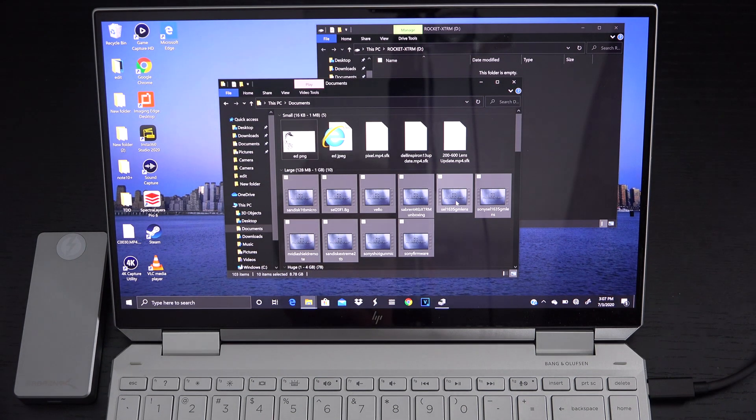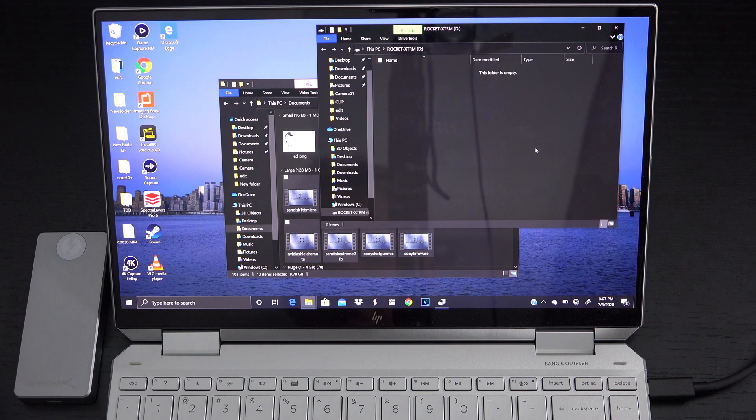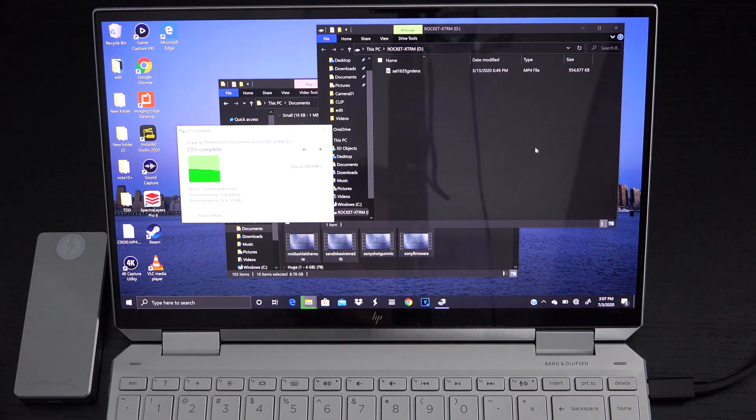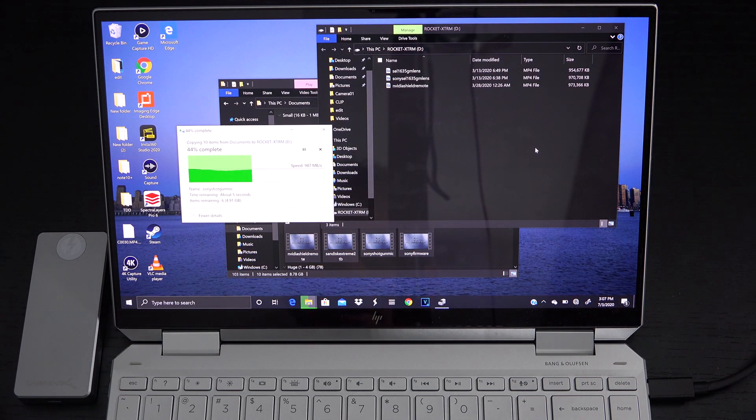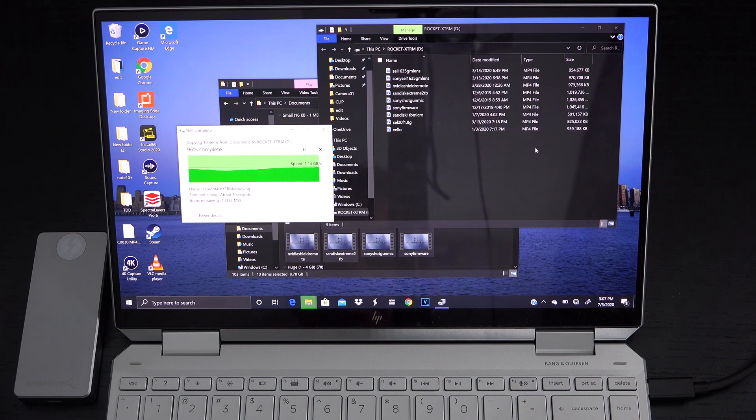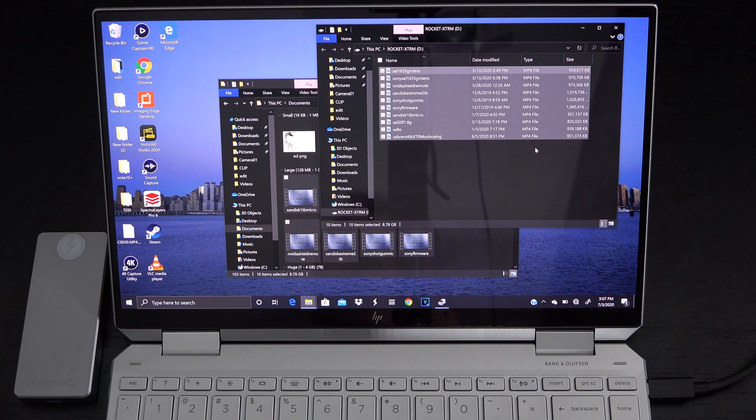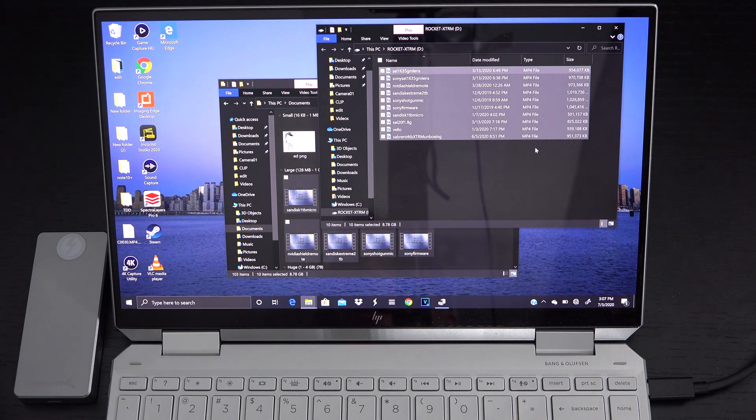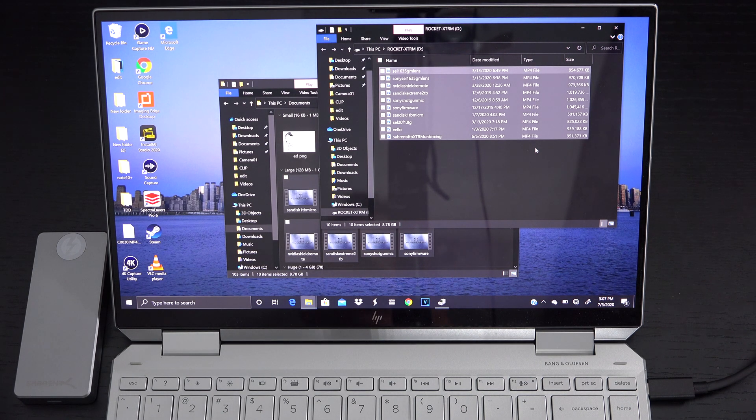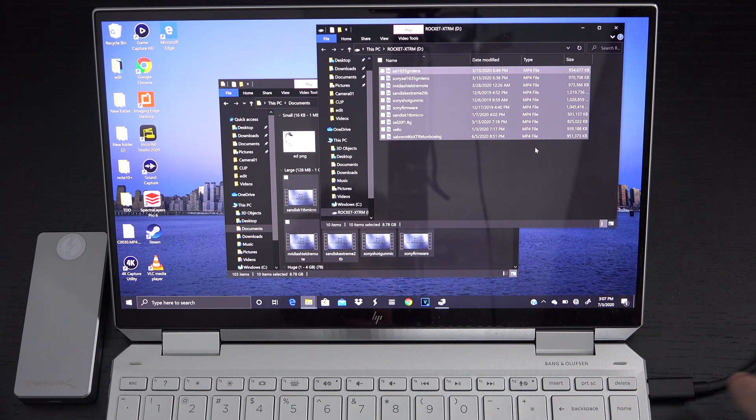Okay so I'm going to go ahead and just drop that onto the extreme and you can see there we are pulling a little over a gig a second and just like that a little under nine gigs nearly instantly transferred over to the rocket extreme drive which of course you see the connection right here and that's it.